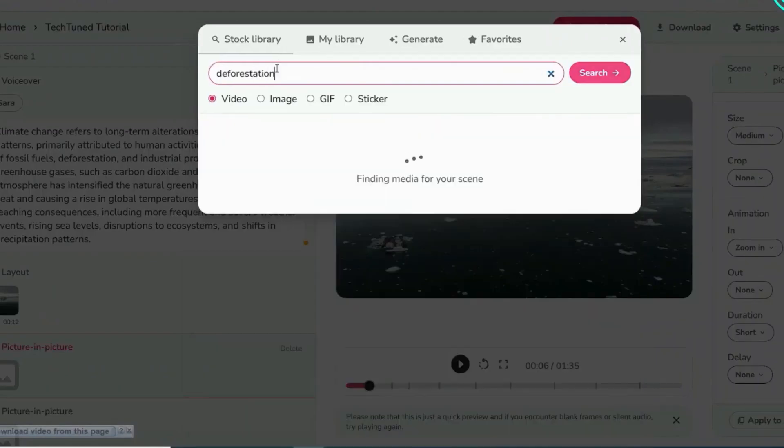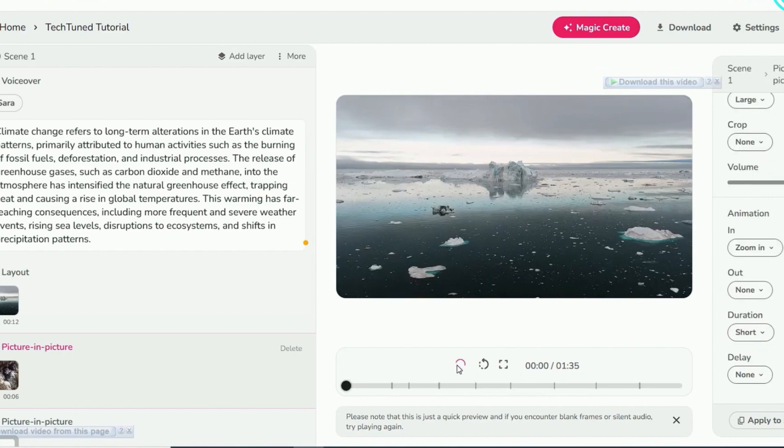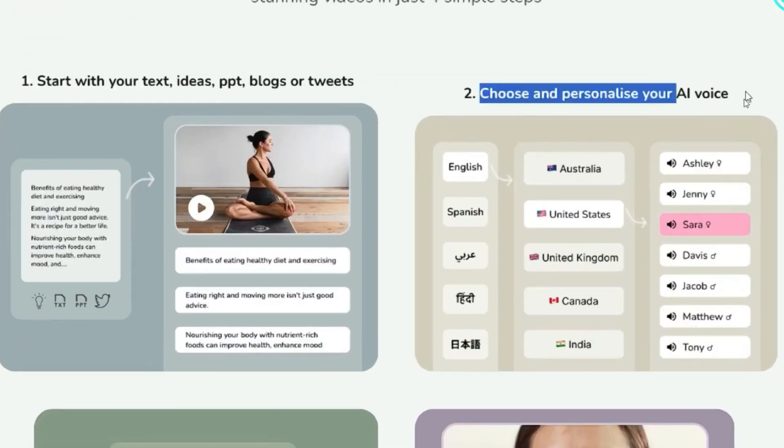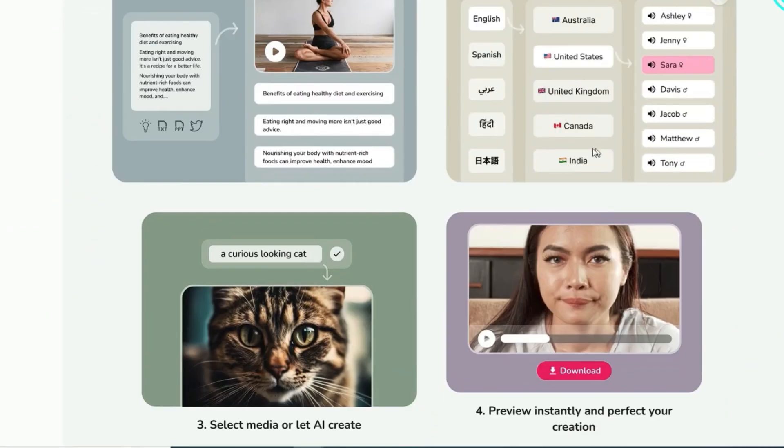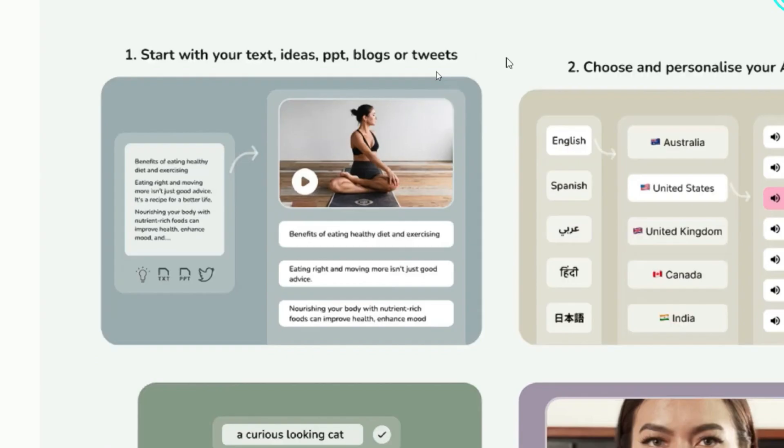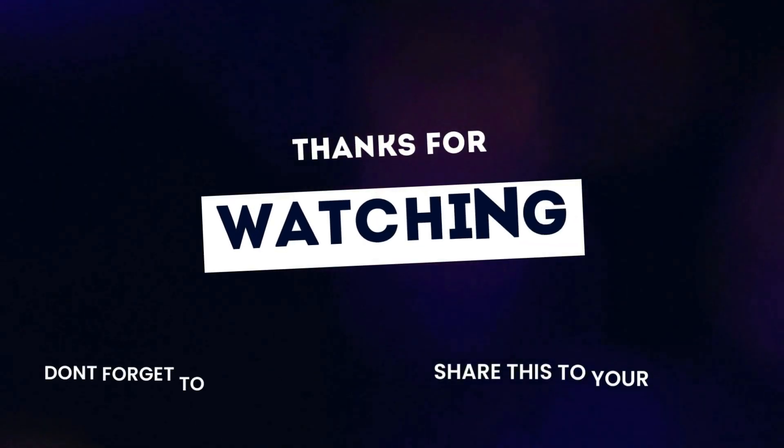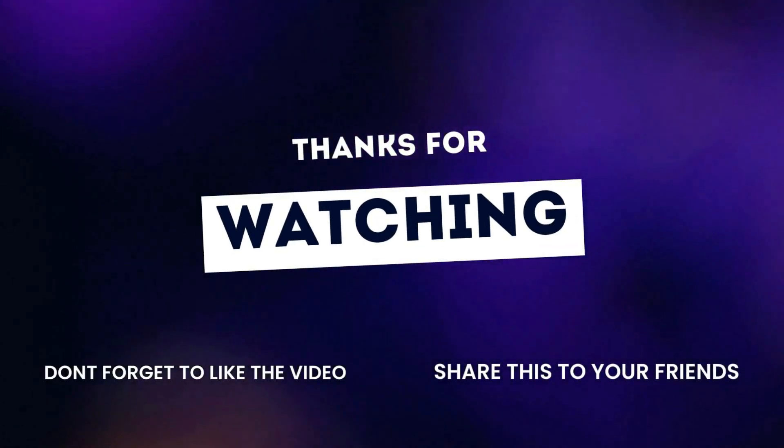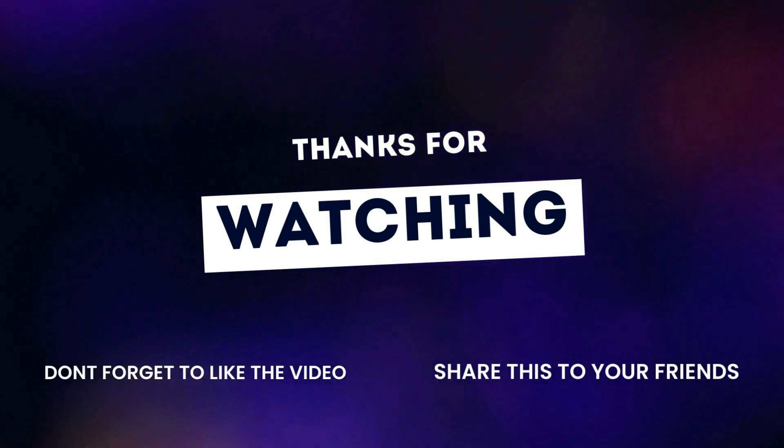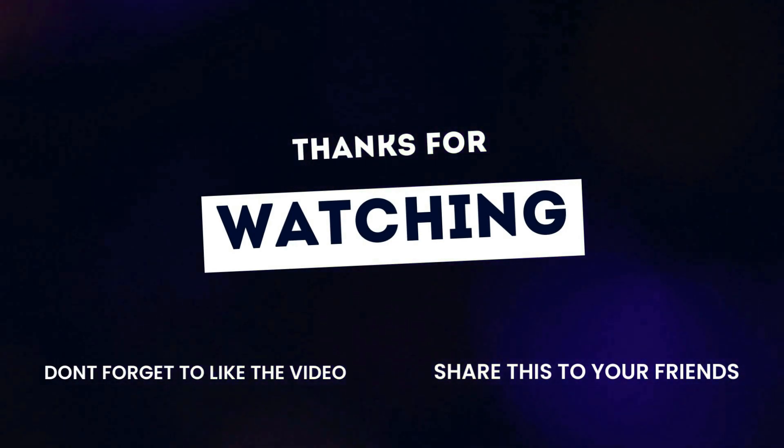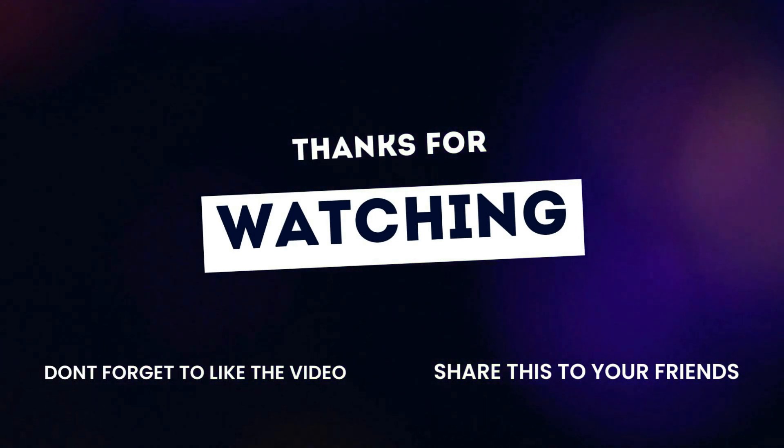By following these user-friendly steps, you can effortlessly create, edit, and share videos using Fliki AI, making the most of its features to produce outstanding audio and video content in no time. If you found this tutorial helpful, like, share, and subscribe for more tips. See you next time for another exciting tutorial. Until then, happy exploring!